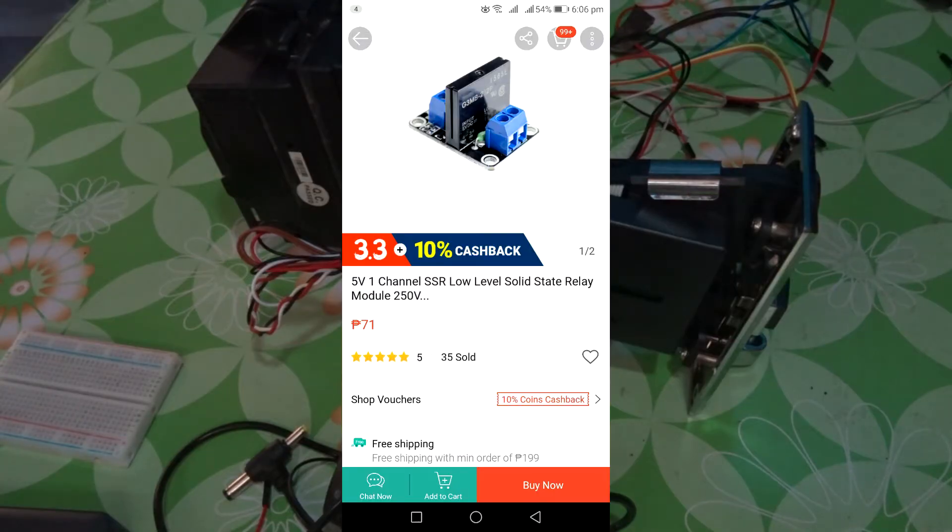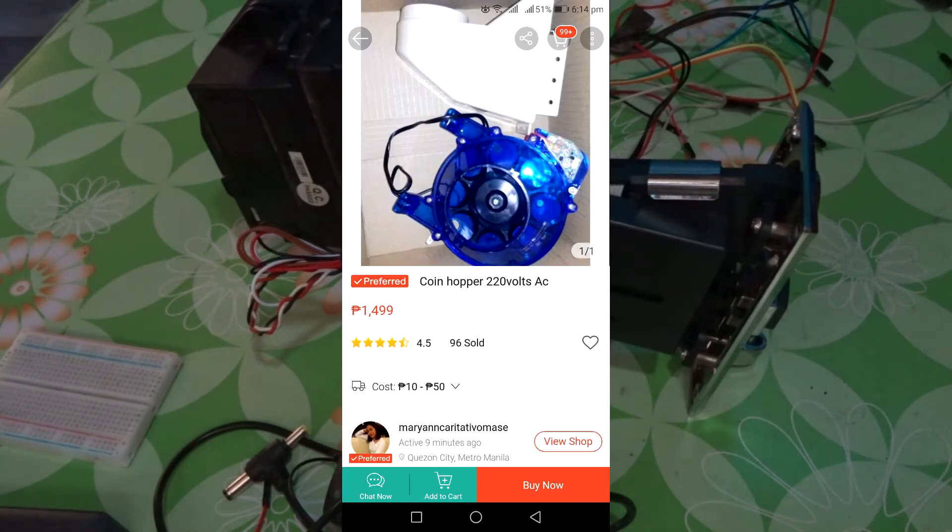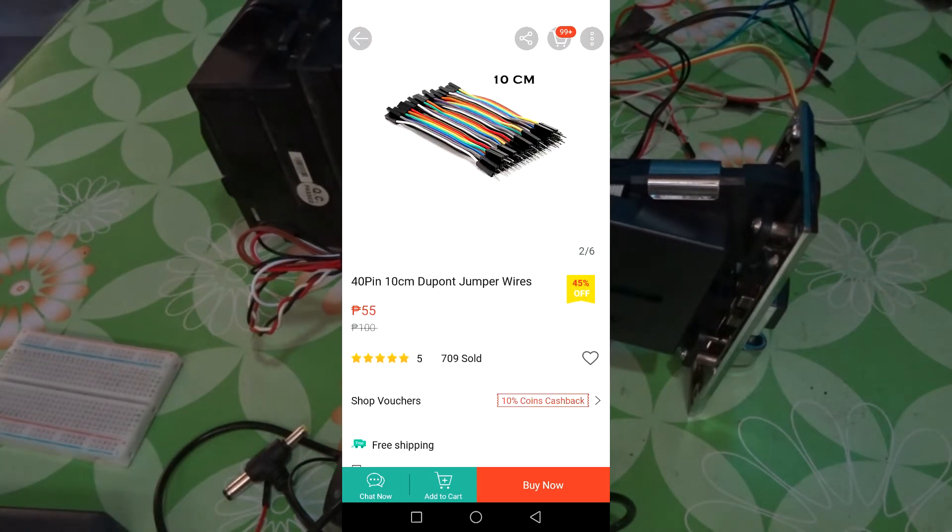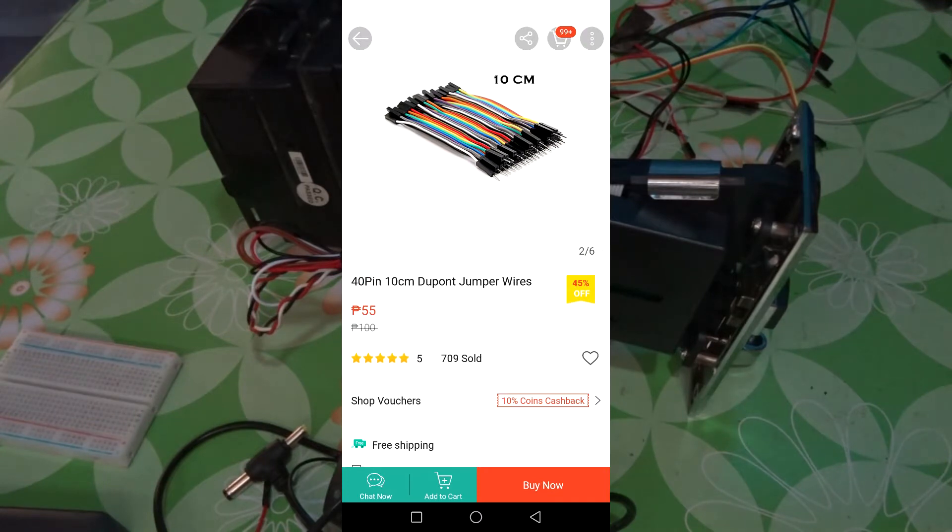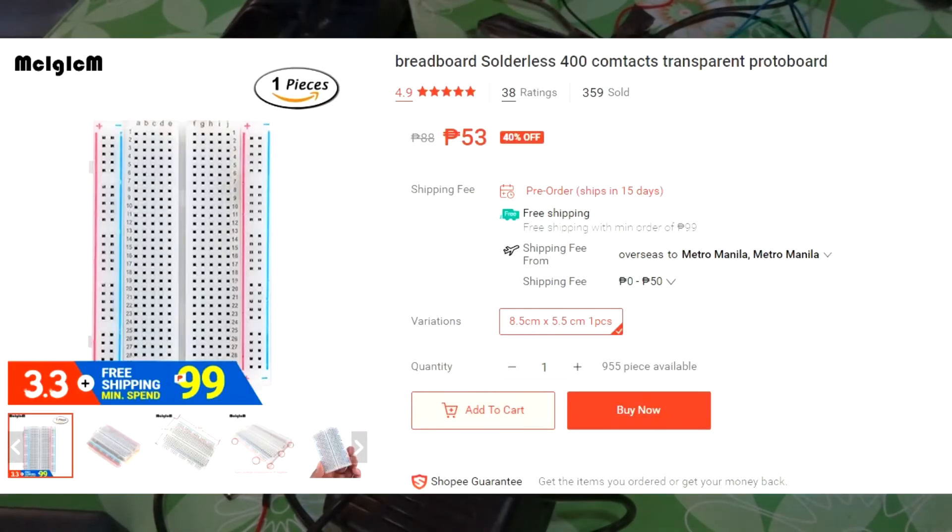Coin hopper, jumper wires. Just buy the male to female and male to male jumper wires, and a breadboard.